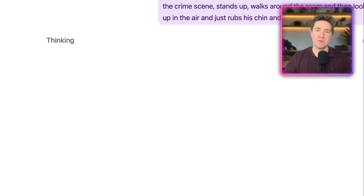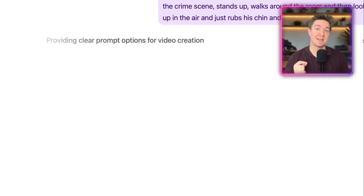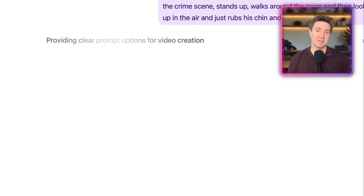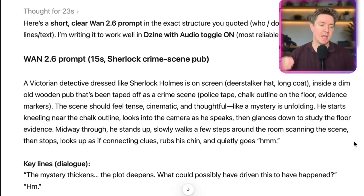Of course, so far all of the examples have been image-to-video. So next, after this, we will do a text-to-video example as well and see how well WAN 2.6 handles text-to-video.